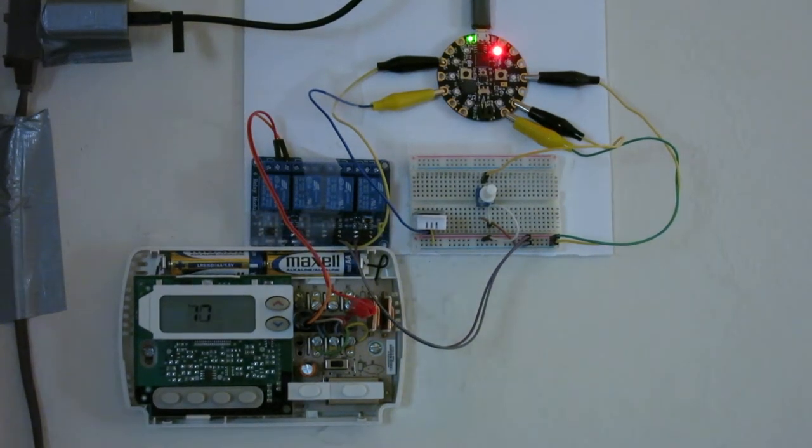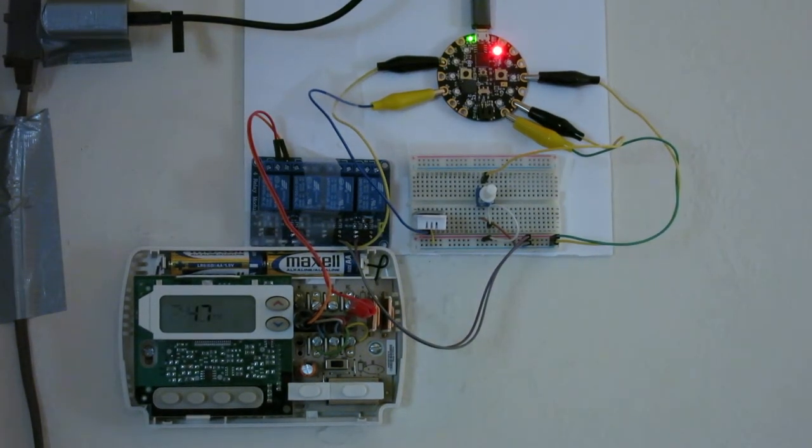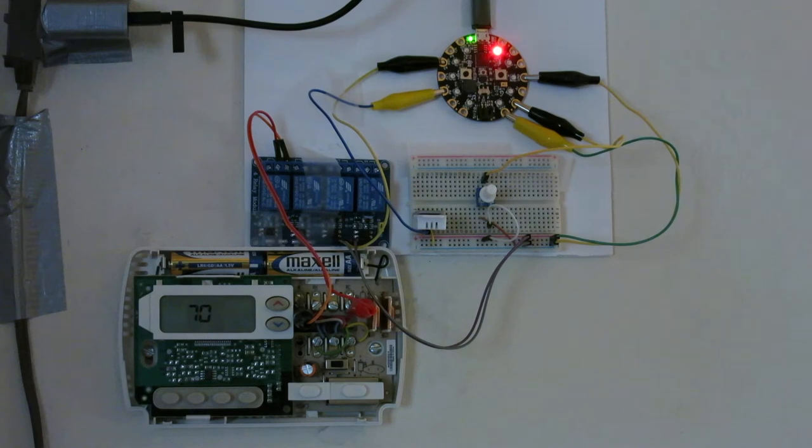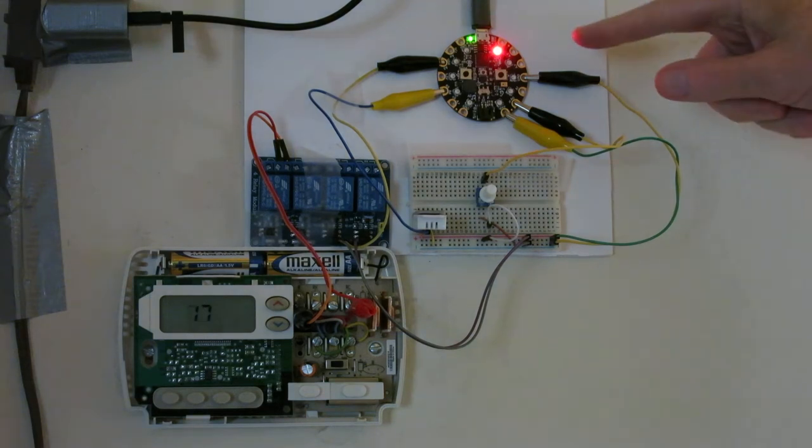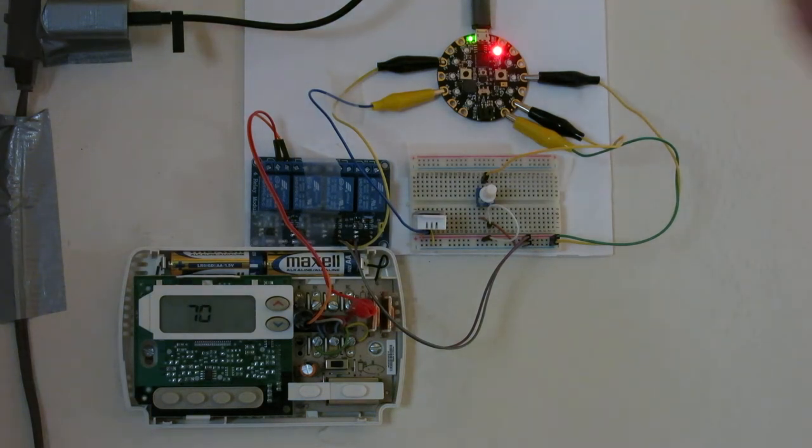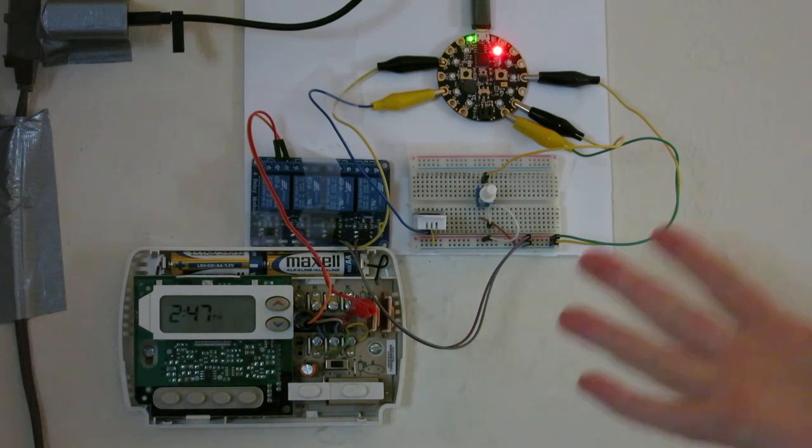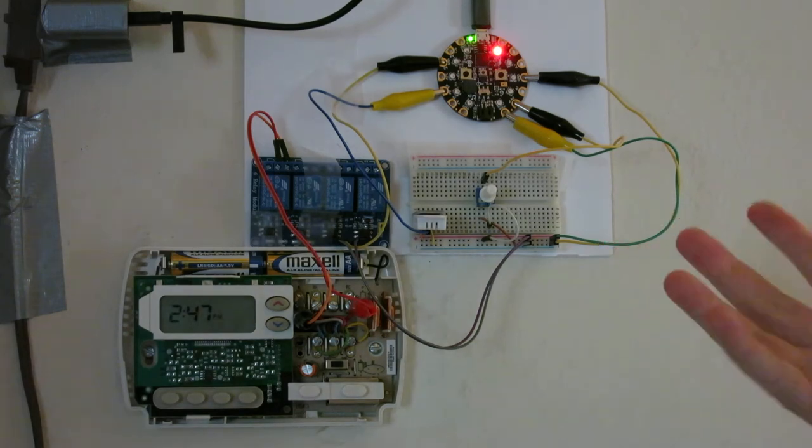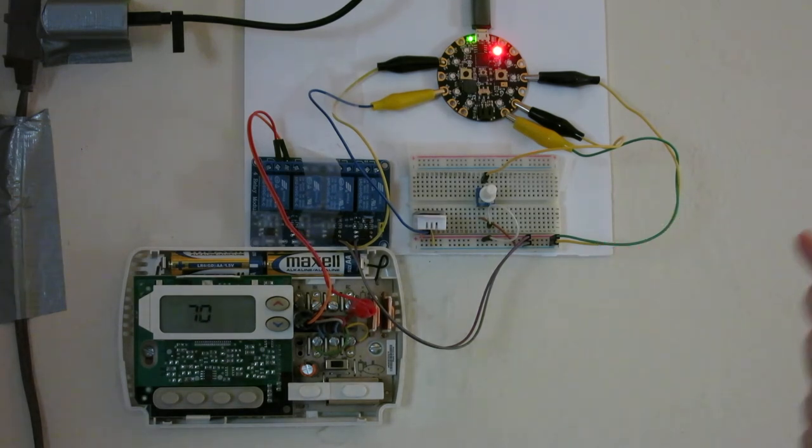Here's a demonstration of my homemade thermostat that uses a Circuit Playground Express running a CircuitPython program to control the heat. I know it's ugly, this is a prototype.